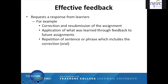Effective feedback requests a response from learners. For example, you may ask learners to correct and resubmit an assignment or apply what they learned through the feedback to future assignments. When giving feedback on oral output, you may ask students to repeat the sentence or phrase that includes the correction.